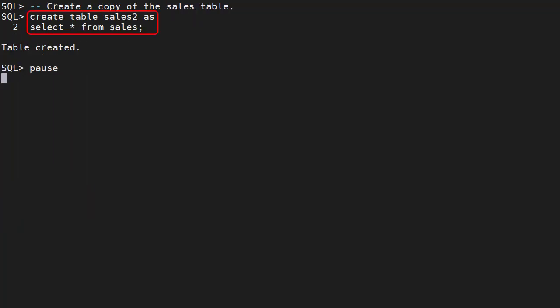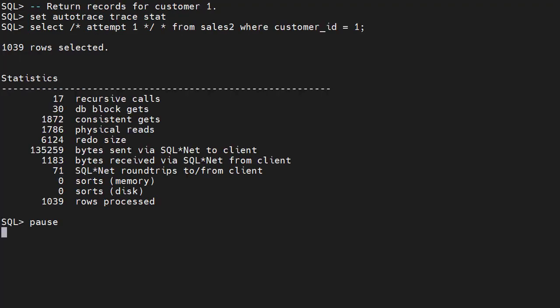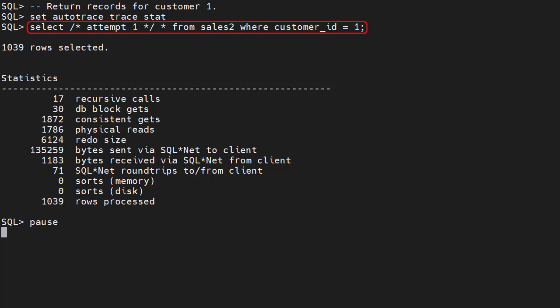We create a table called sales2 based on our sales table. At this point there are no indexes available on the sales2 table. We use set autotrace tracestat to hide the rows returned by the query and show us the associated statistics. We return all the records for customer1 from the sales2 table. The comment inside the query is just to make sure the query is unique. We can see this requires 1872 consistent gets.